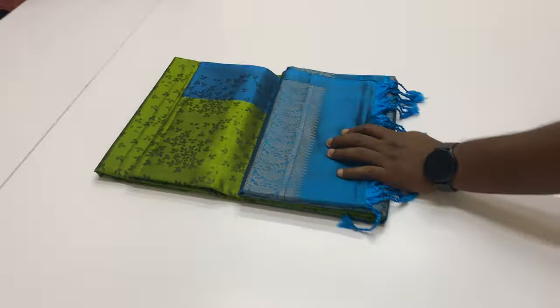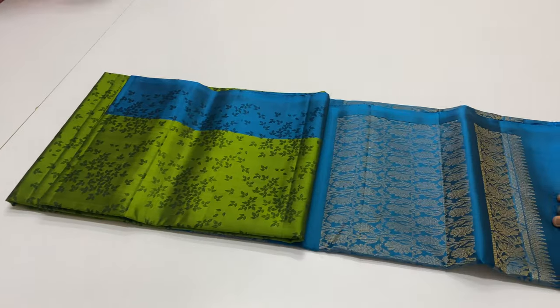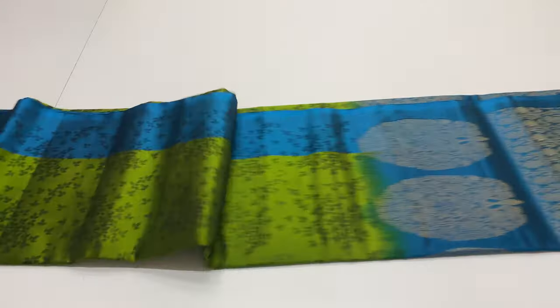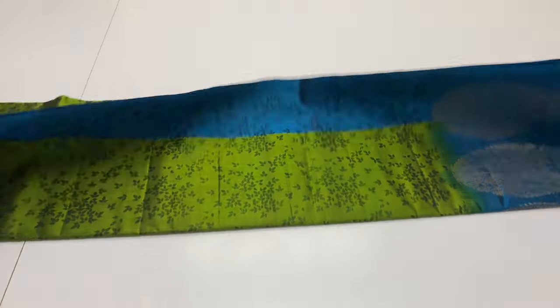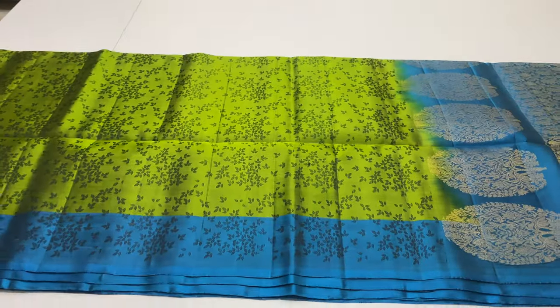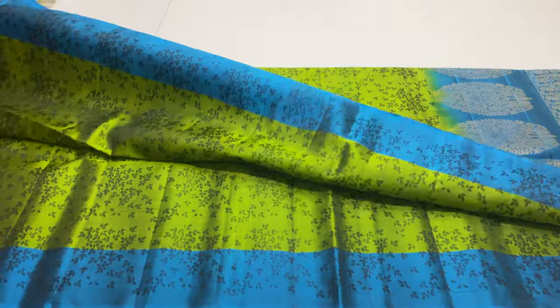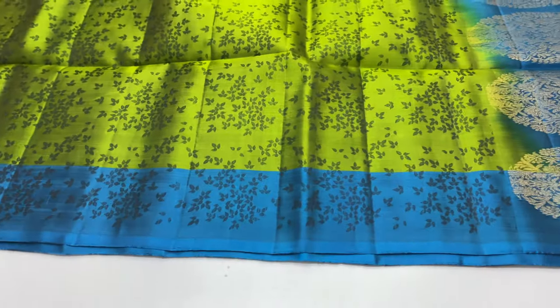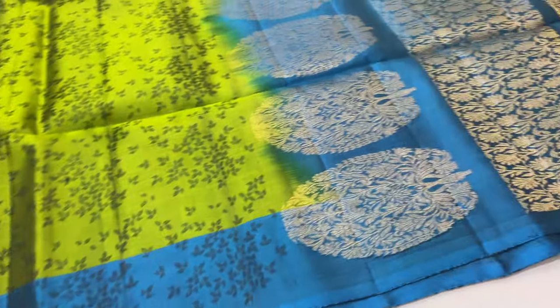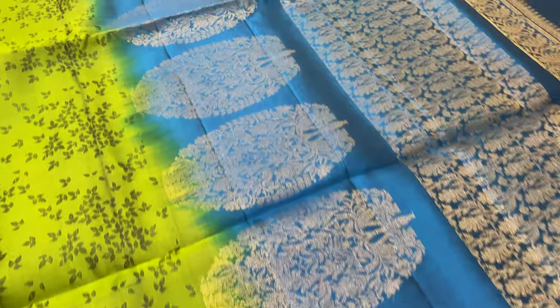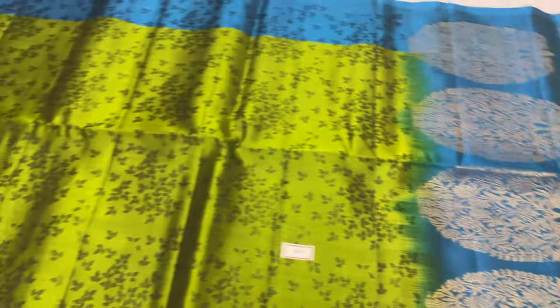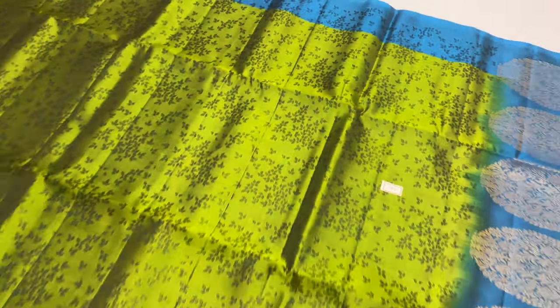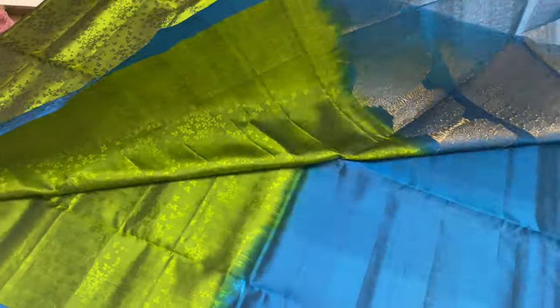140 sari code, the video last sari. Pallu and blouse peacock blue. Body of the sari mehendi green color. 140 sari code. 6500 only.